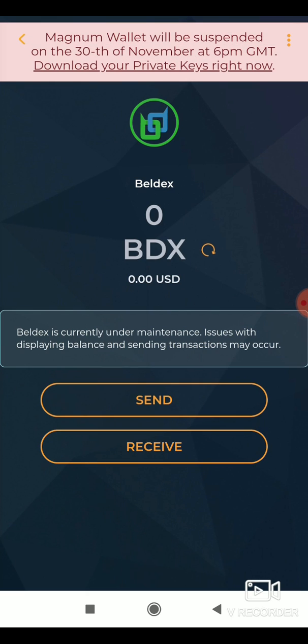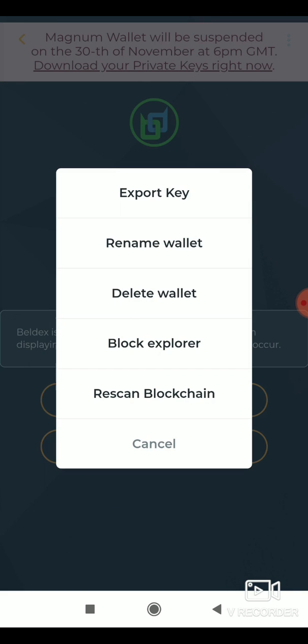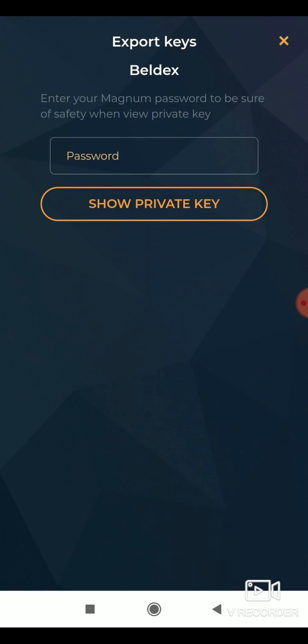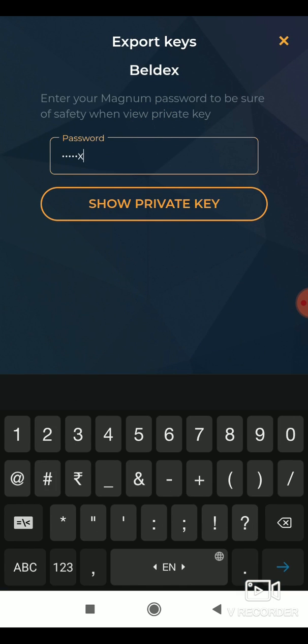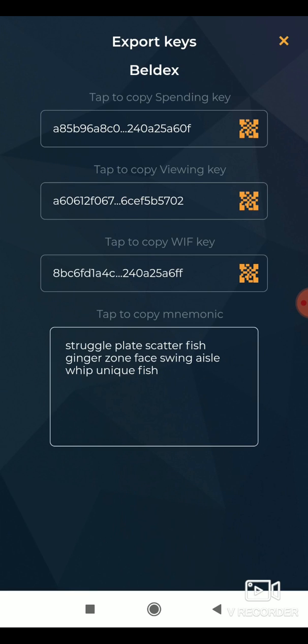To import wallet, tap the more option at the top right. Select the export key option. Enter your password and tap the show private key option. You can now see your secret keys.